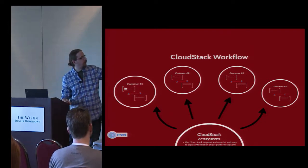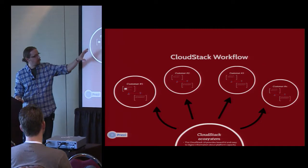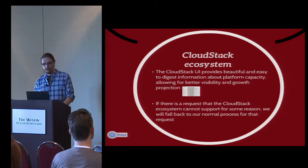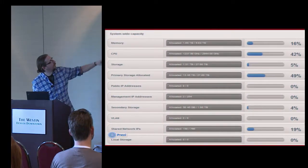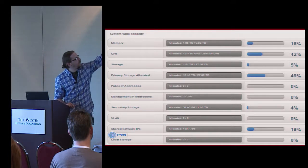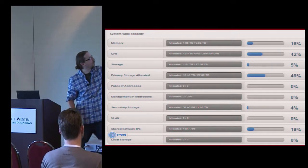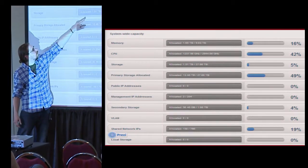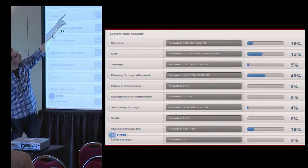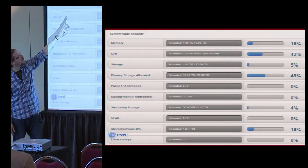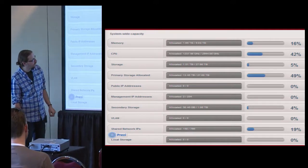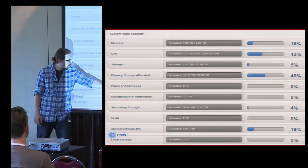The arrows went the other way — instead of funneling into us, customers would do their stuff and the only limitation was the ecosystem. The UI would give us beautiful statistics of how everything was. This was an actual screenshot: we had 27 terabytes of committed storage, 13 terabytes used. We had 1,280 cores with half committed, 10 terabytes of RAM with only 2 committed.